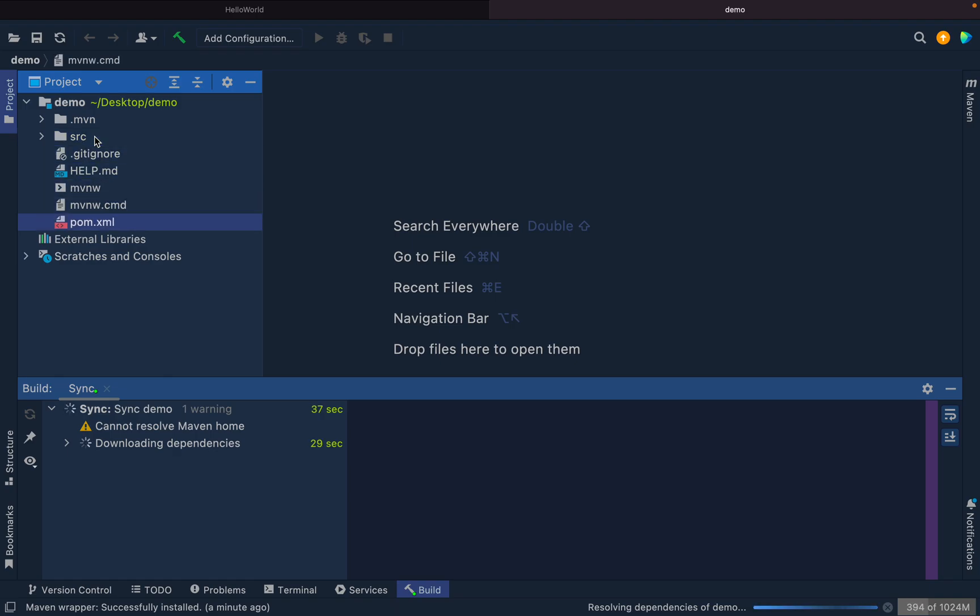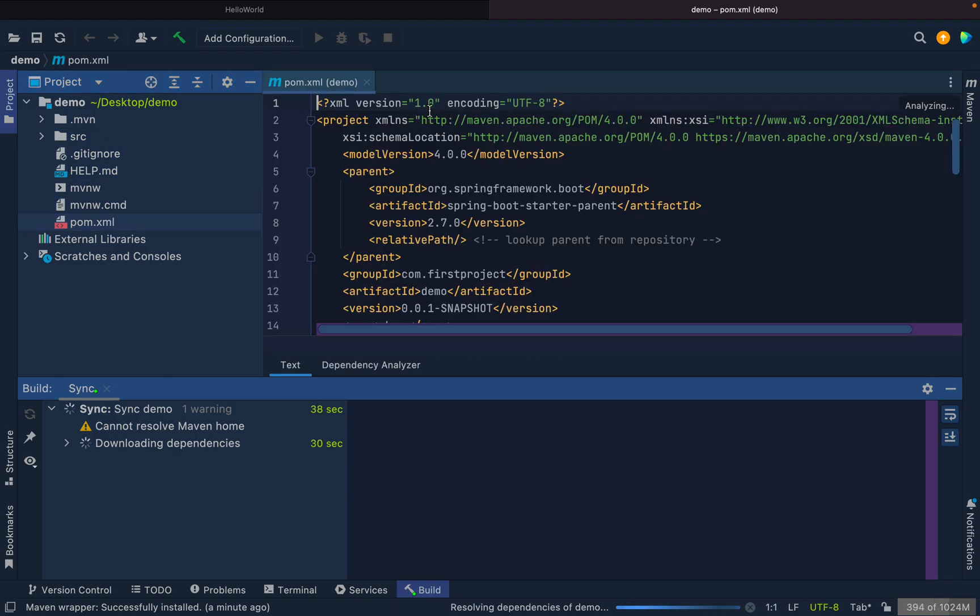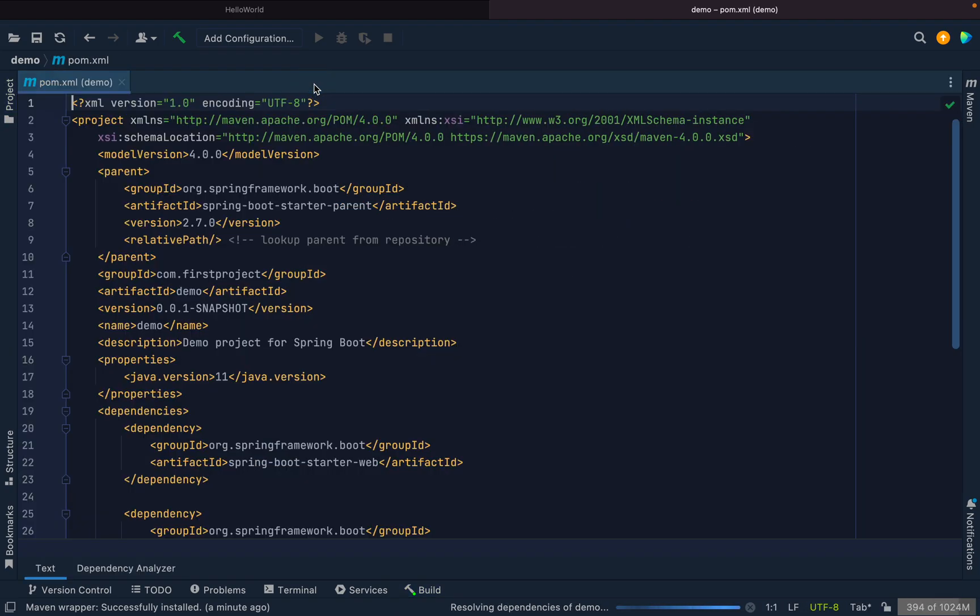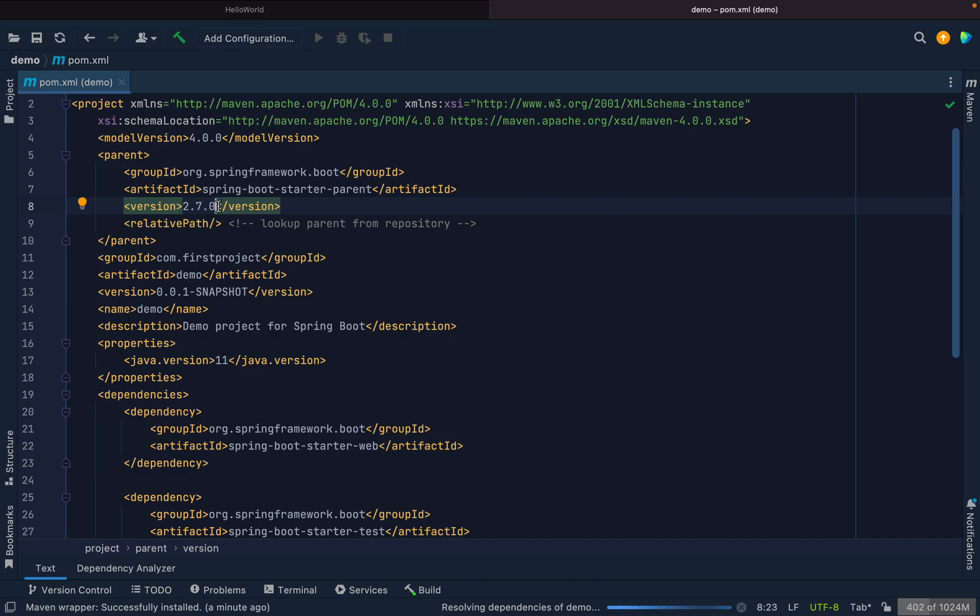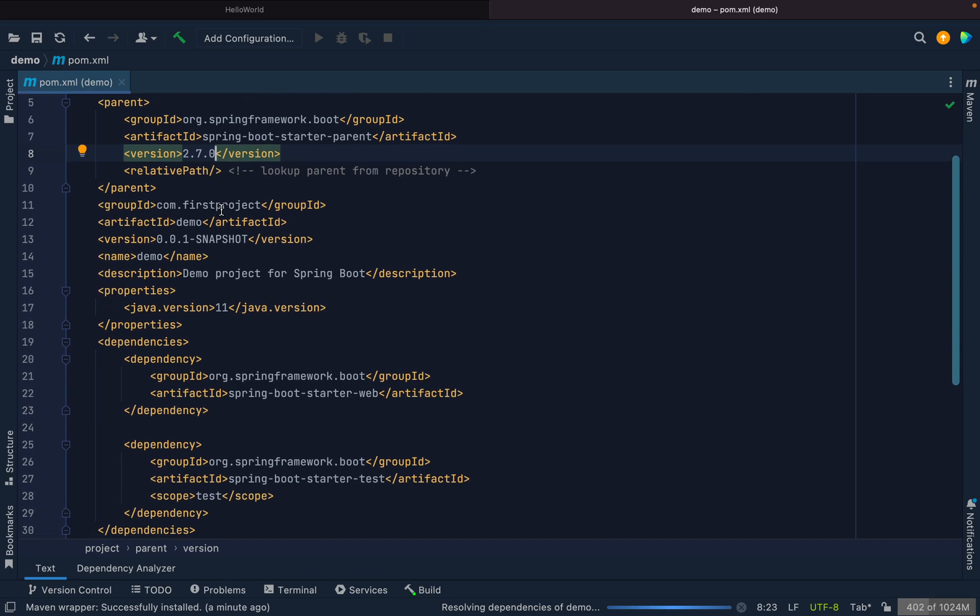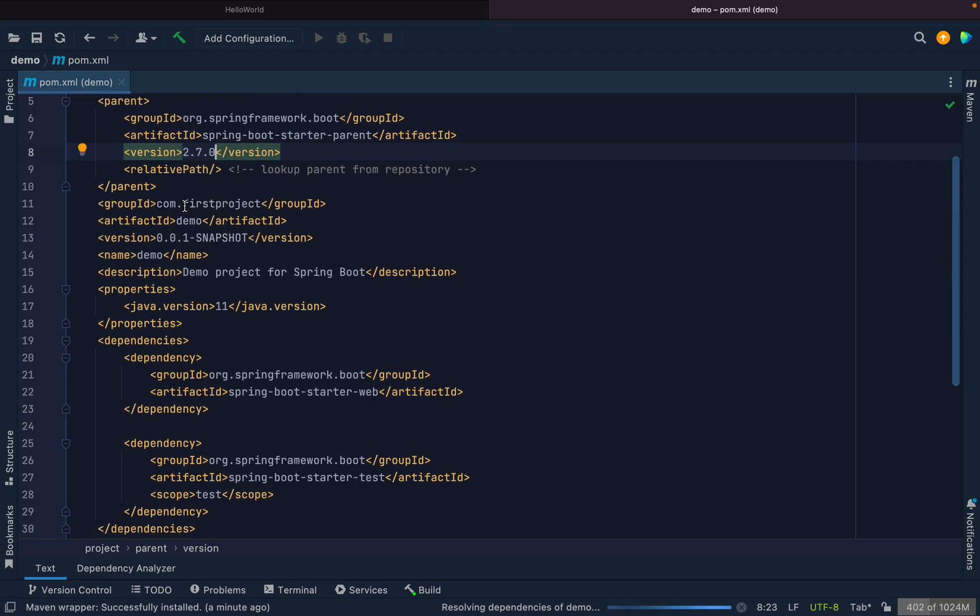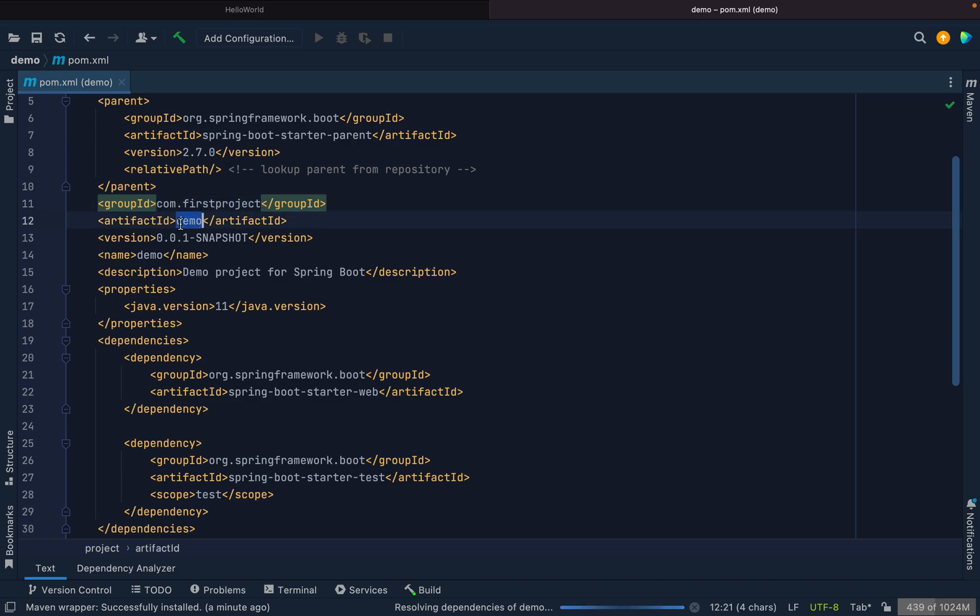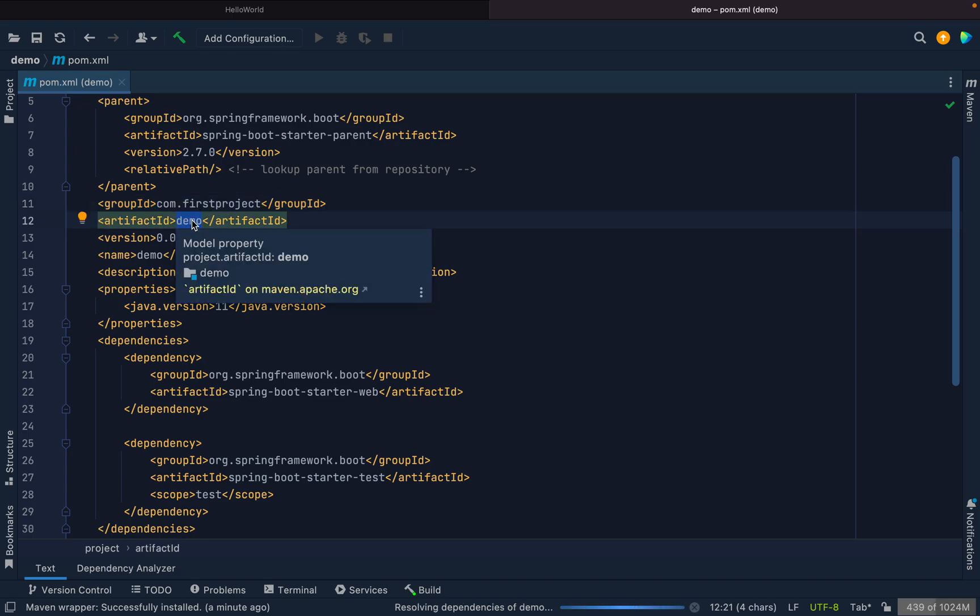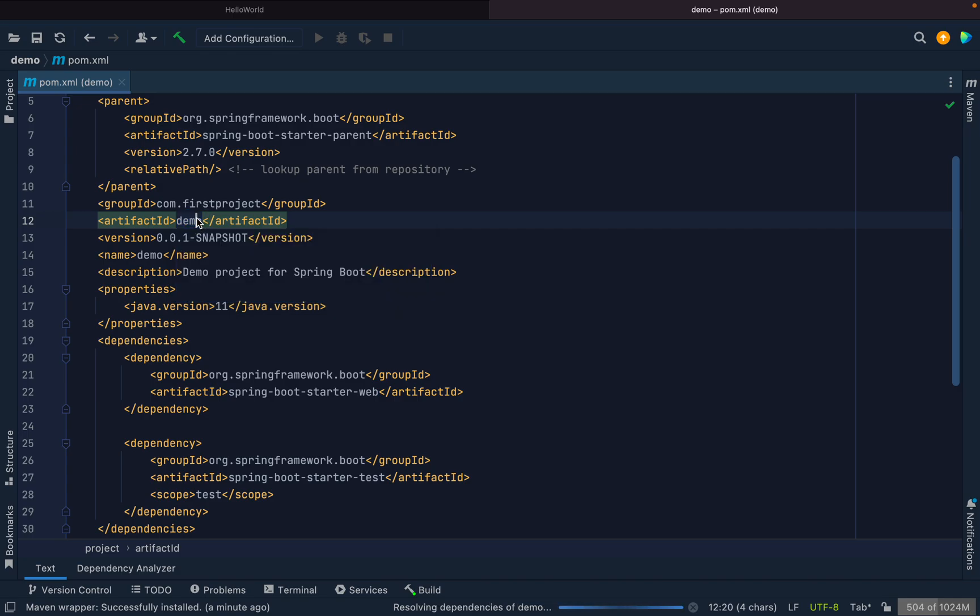If you see the pom.xml, the version is 2.7.0 which we have chosen. After this we have the group ID as we selected, the artifact ID demo, and the jar which will be created by the name demo.